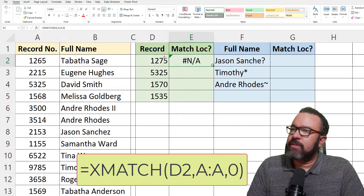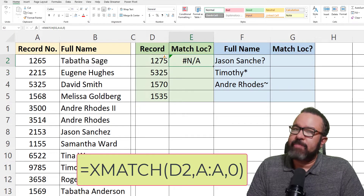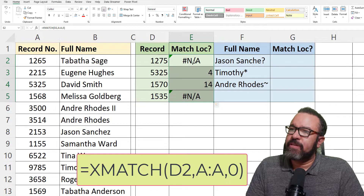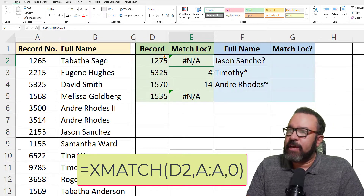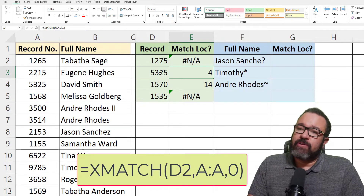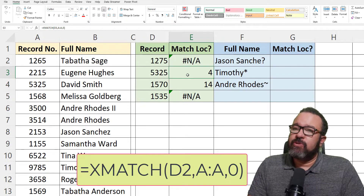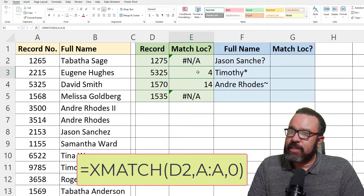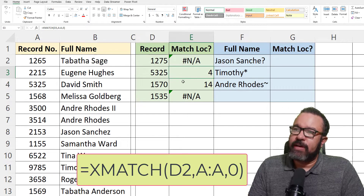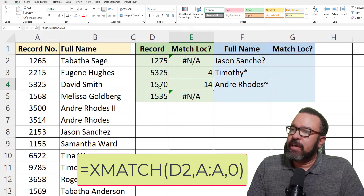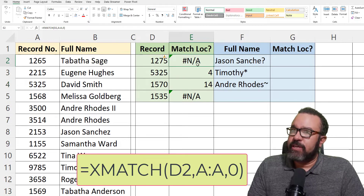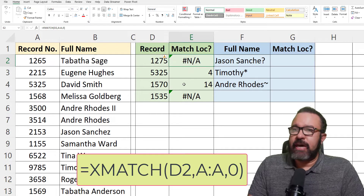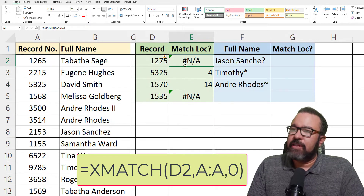Now we're going to drag this formula down by clicking on the bottom right-hand corner of the cell and bring it down. You'll see here we have an error, but in the second record, 5325, it found it in row 4 — that's the row where you can find 5325. And this one can be found in row 14. These N/A errors mean the value is not found within that column.